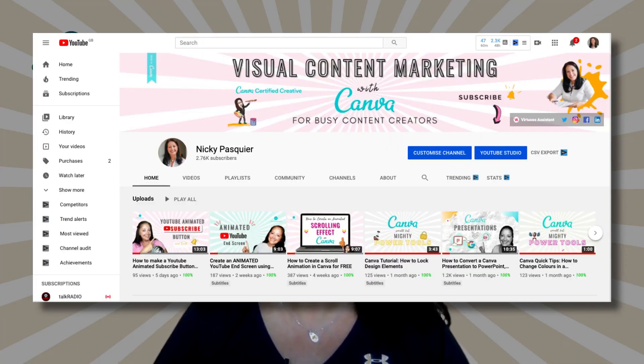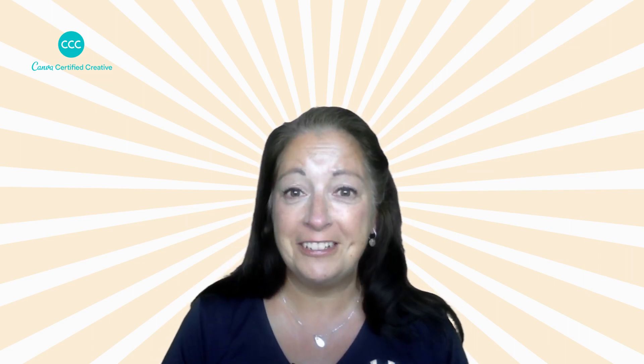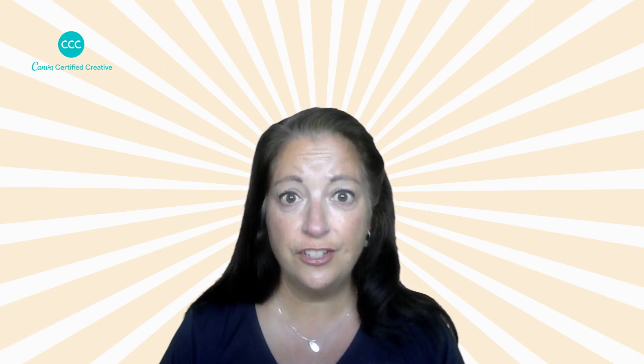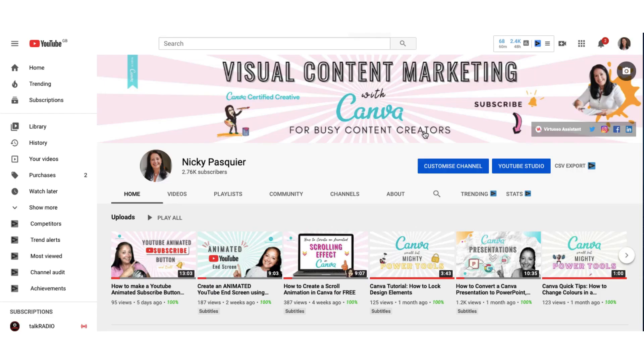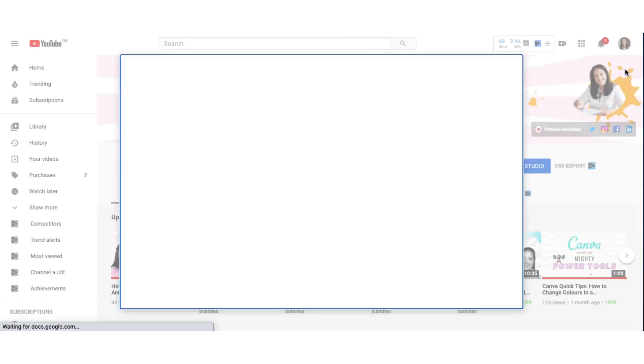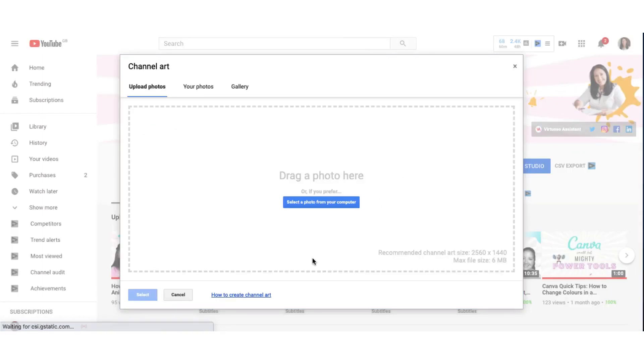The YouTube banner is probably the trickiest of all social media header images. That's because some of the areas that are visible on a laptop aren't visible on an iPad, and then some of the areas which are visible on desktop and iPad aren't visible on a smartphone. Could it be more tricky? But let's start off by looking at the dimensions that YouTube recommends you use. So over onto my YouTube channel, I'm just going to click on this little camera icon here and see what YouTube suggests for creating my channel art.